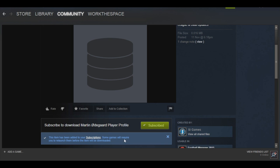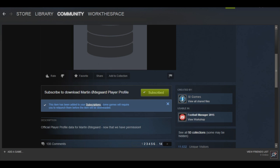Some games will require you to relaunch before they can be downloaded. It's very important that you may need to restart your FM - that's the first mistake people make.